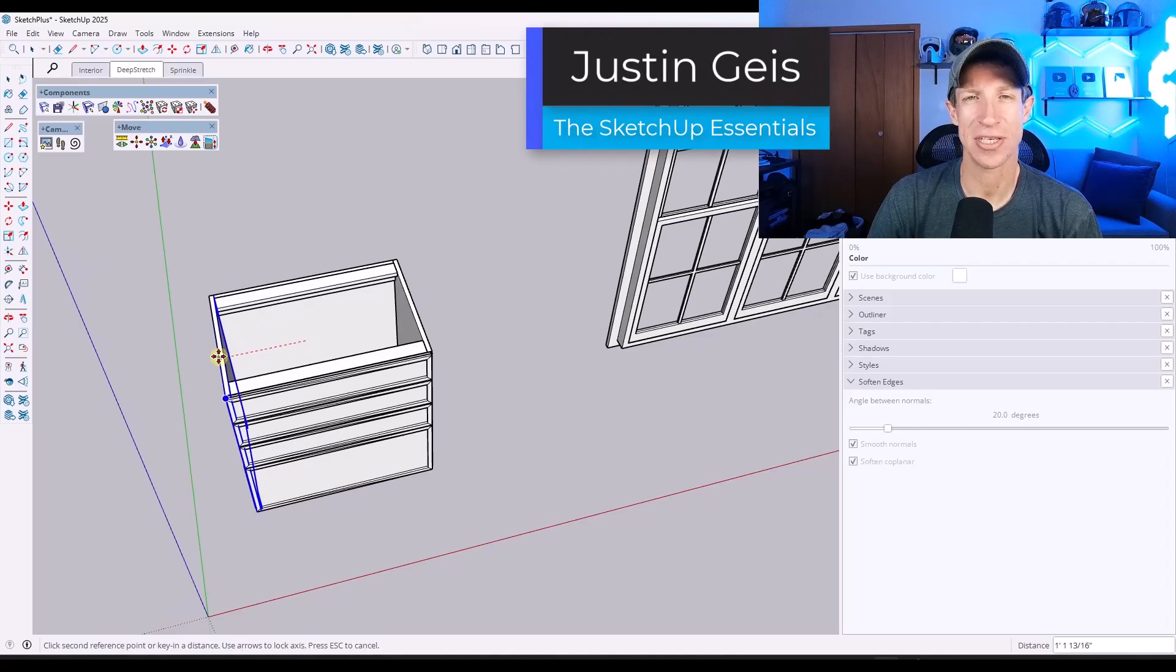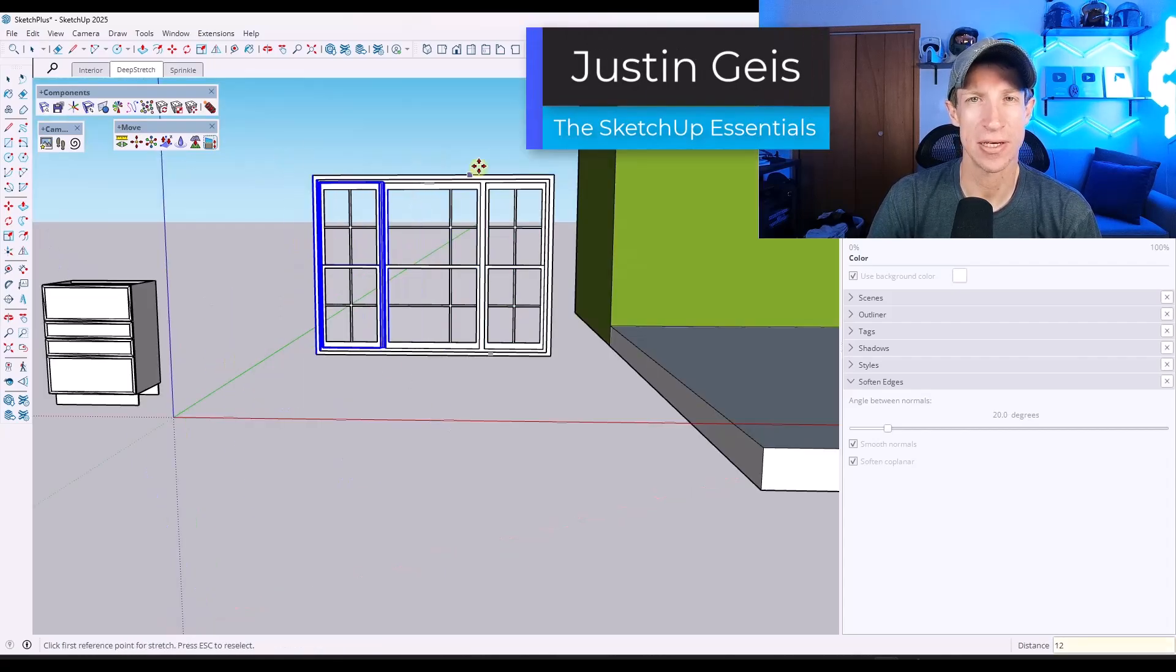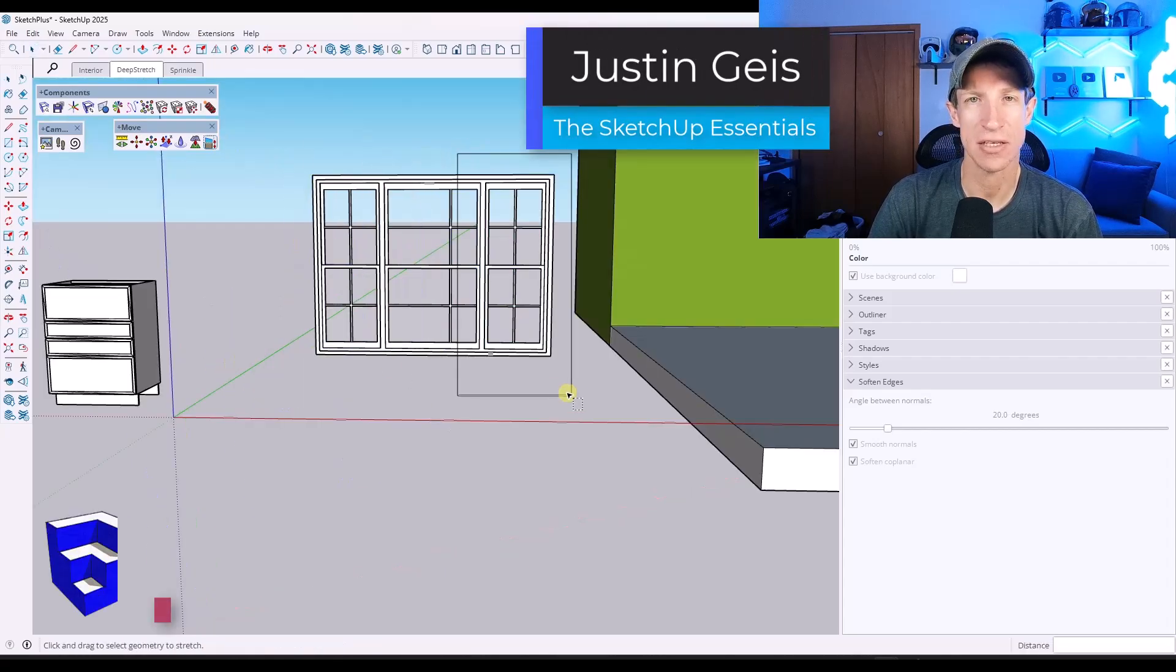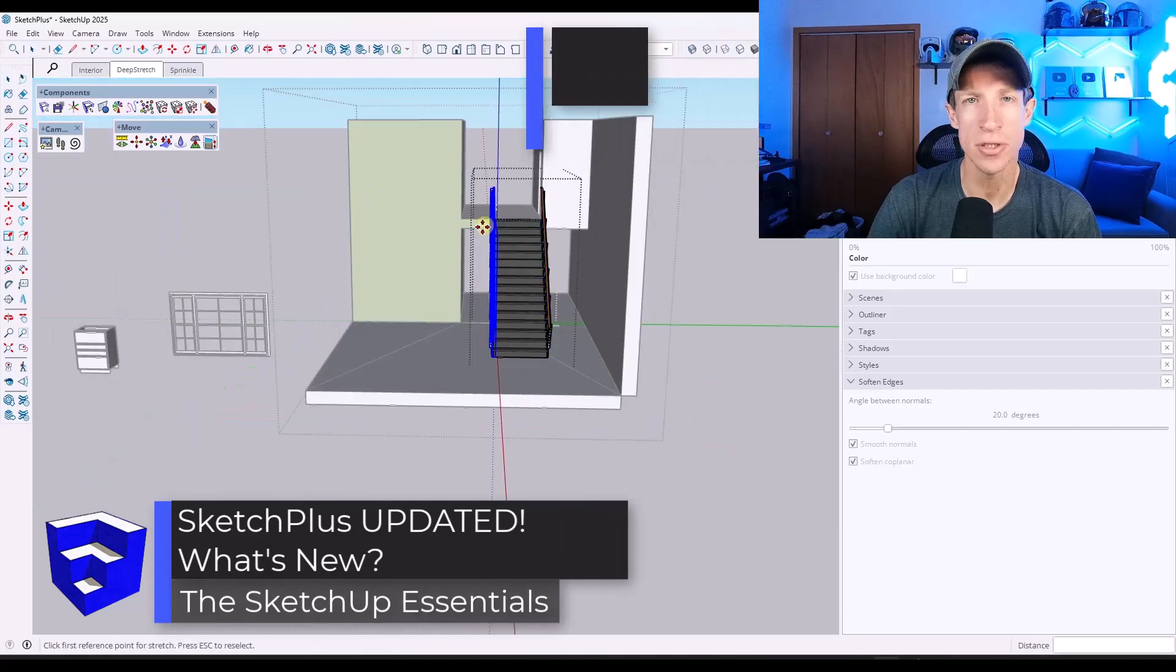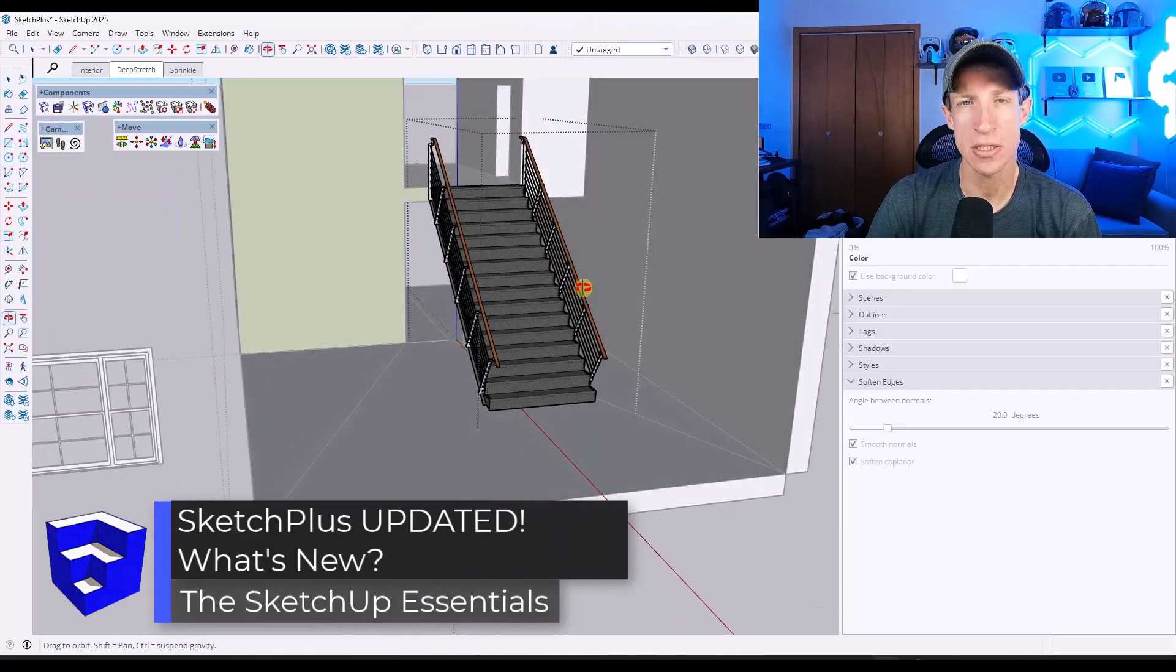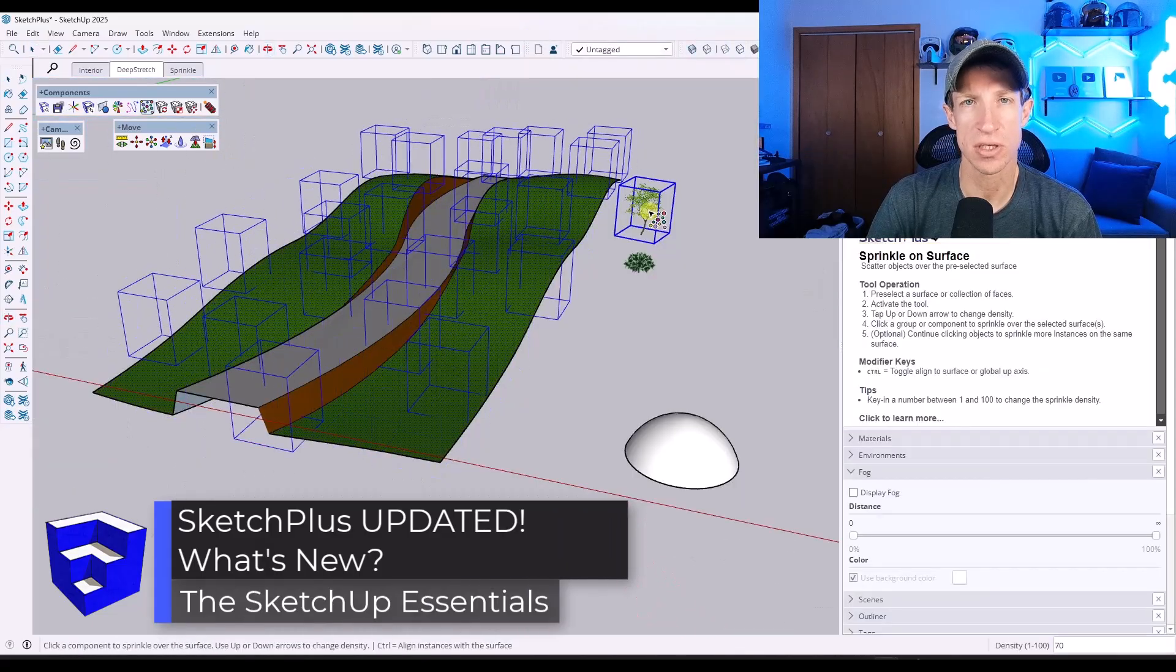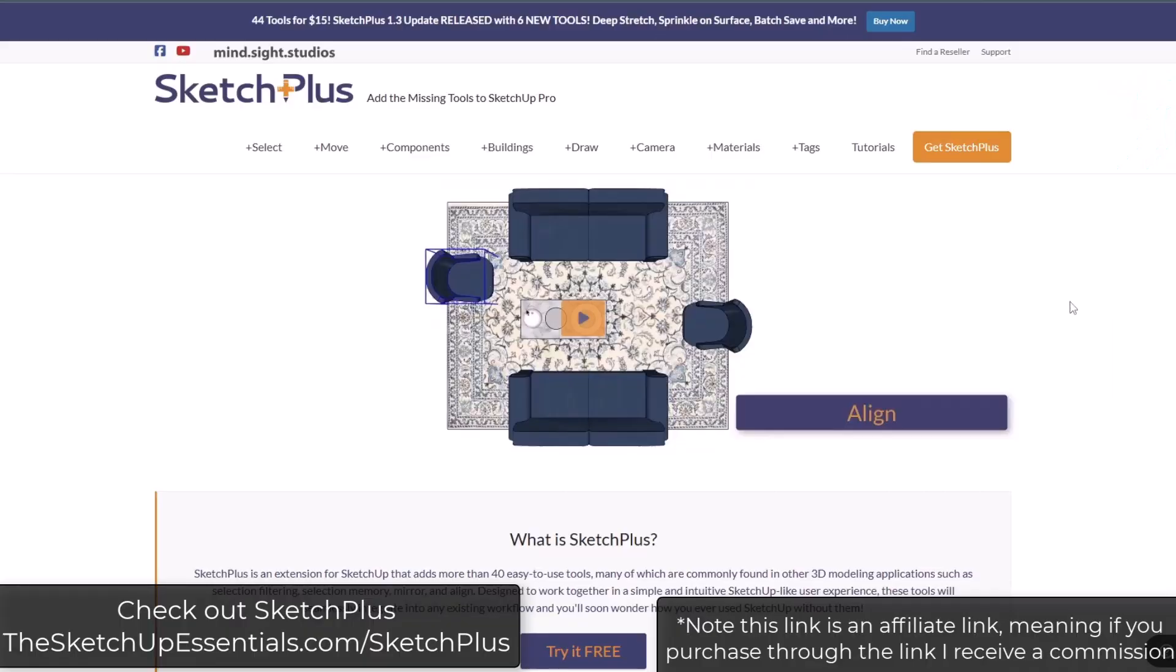What's up guys? Justin here with the SketchUp Essentials.com. So in today's video, we're going to check out six new tools that just got added to the extension Sketch Plus for SketchUp. Let's go ahead and just jump into it.